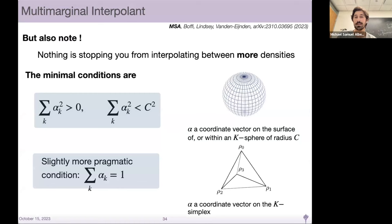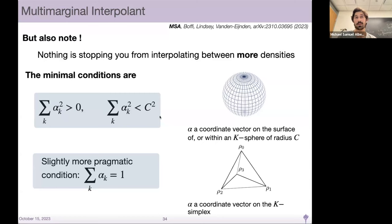We can take a different limit and say instead of alpha_0 and alpha_1, we have alpha_k and k densities, and ask about an interpolant among k densities. The minimal conditions are that for this vector alpha, the sum of the individual components squared needs to be greater than zero. In practice, you need them to be less than some radius, so you can define a finite space over which to learn the velocity field — you want to learn on or within the k-sphere of radius c.